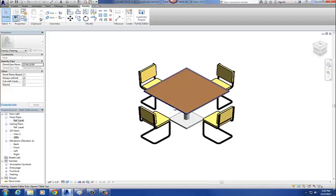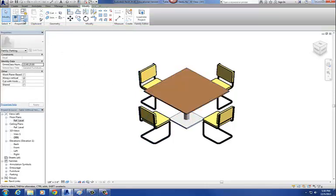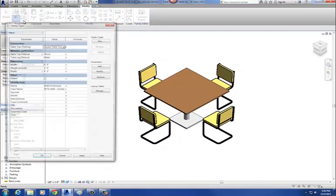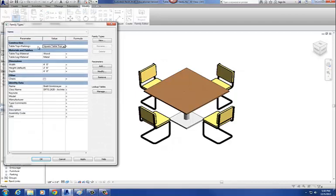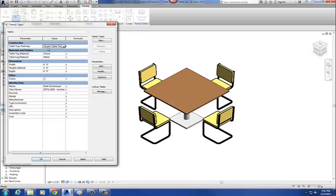So we just created a parameter for our table top. Now when I go to four blue squares, there's the parameter we just created. You'll notice it says table top — that's what we called it. And in here as the value is the name of that nested family: square table top.